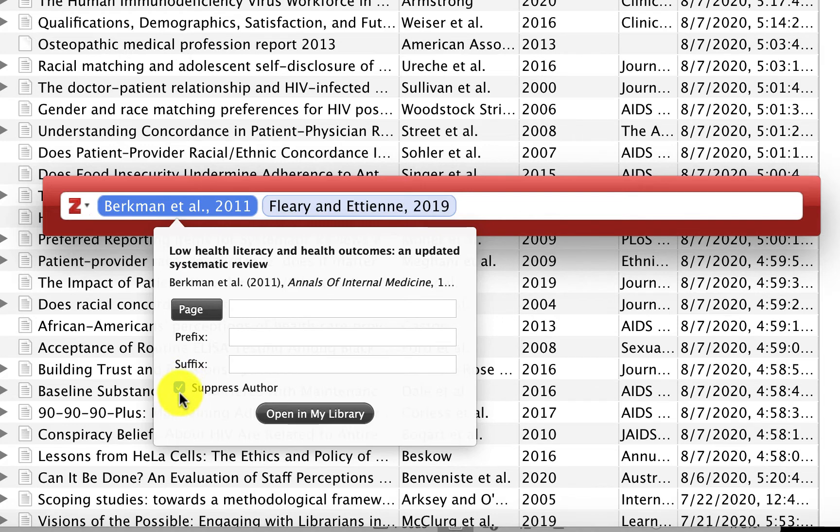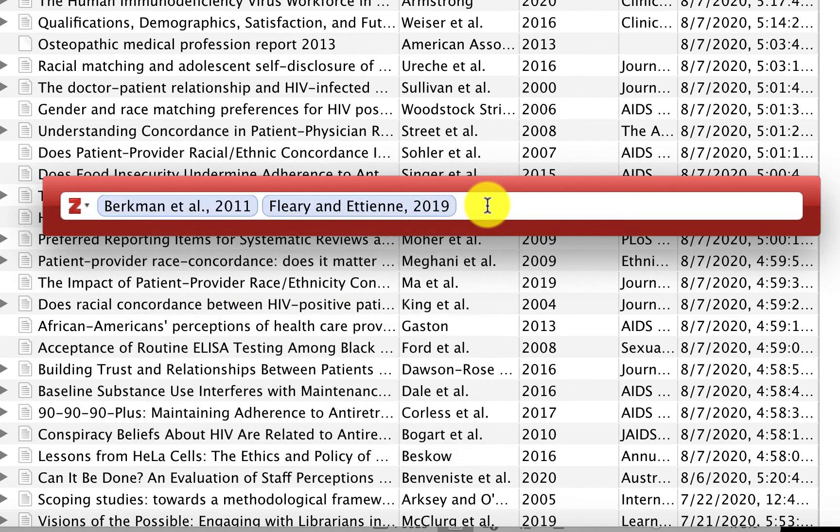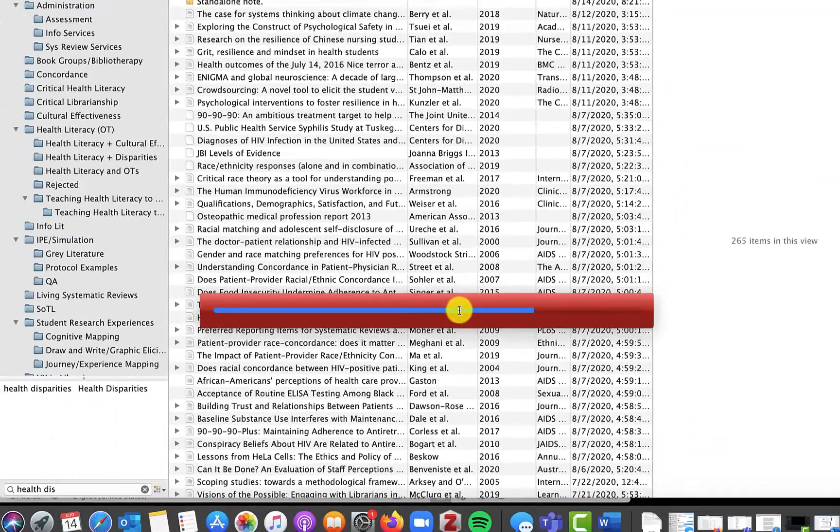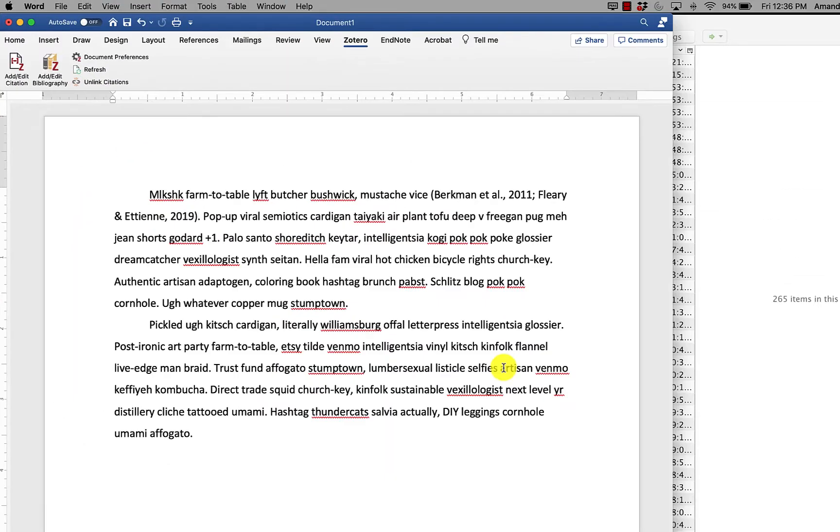But right now, we just want all the information. I have everything the way that I like it, so all I have to do is hit enter. And you can see Zotero added it to the document.